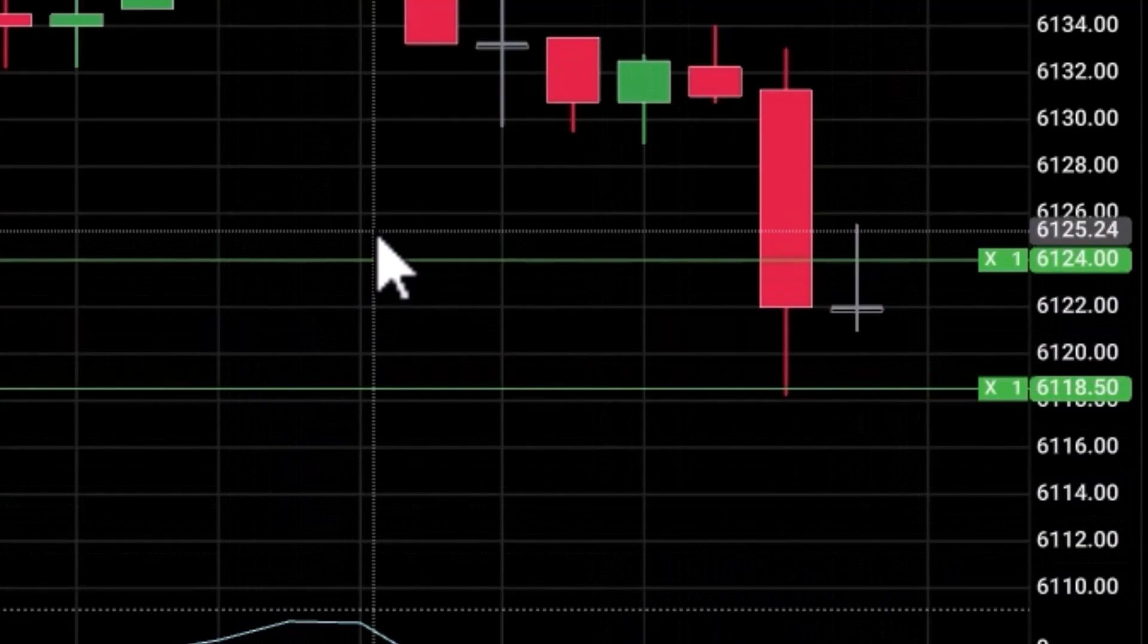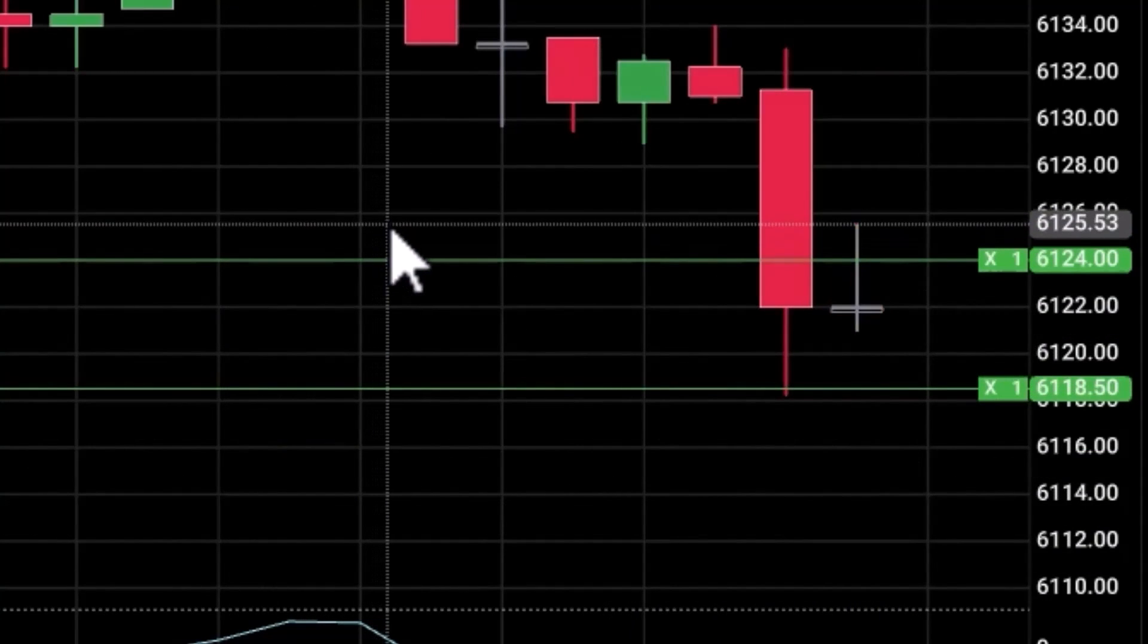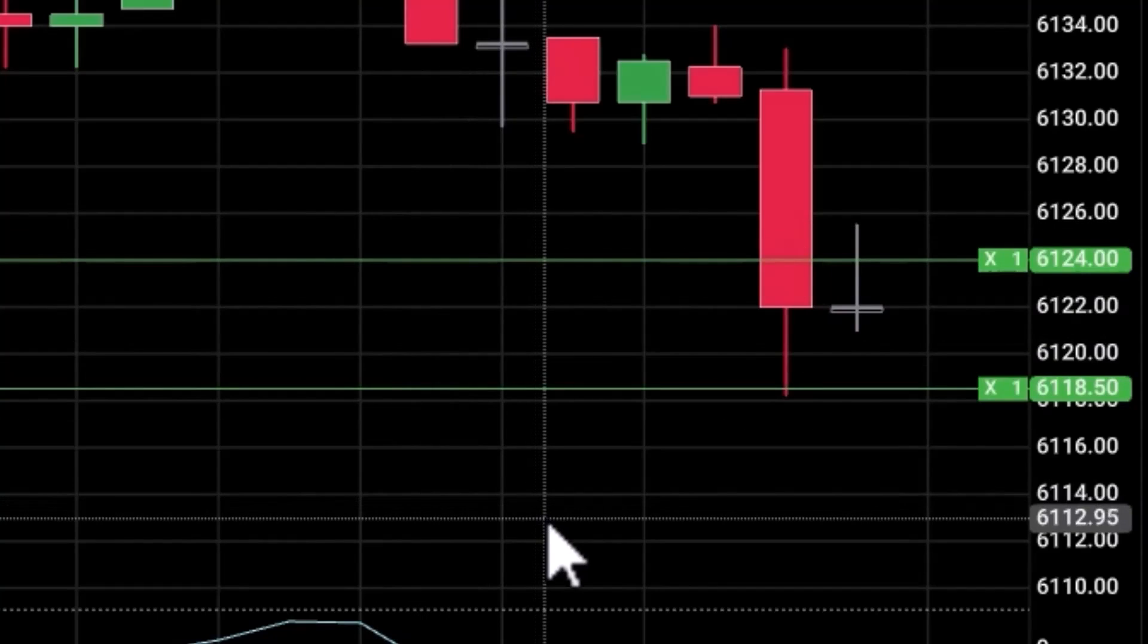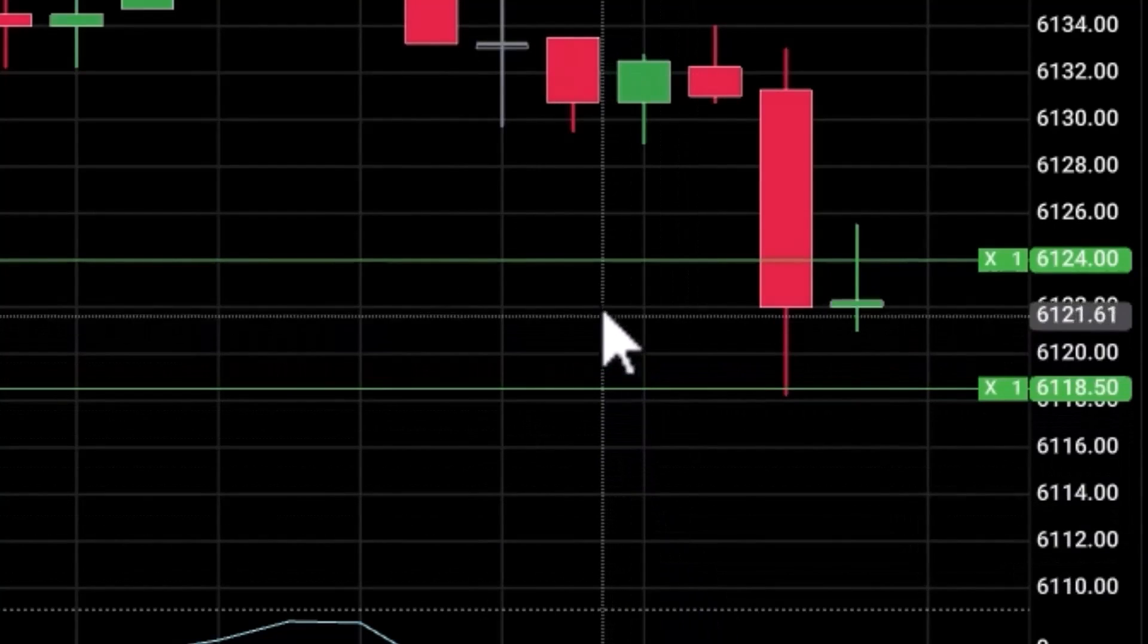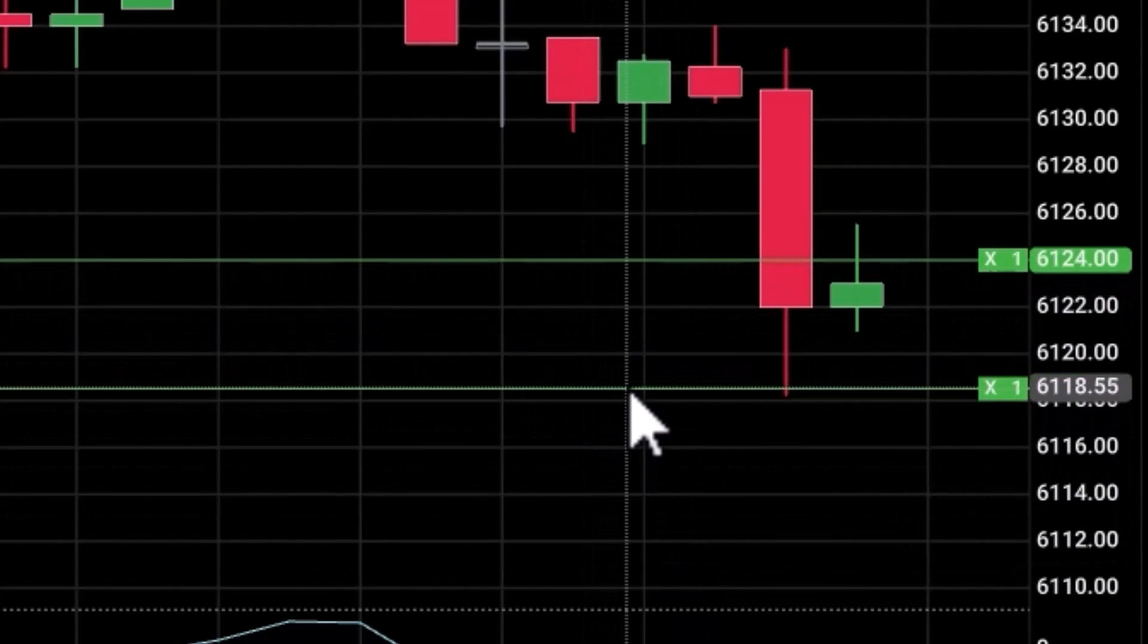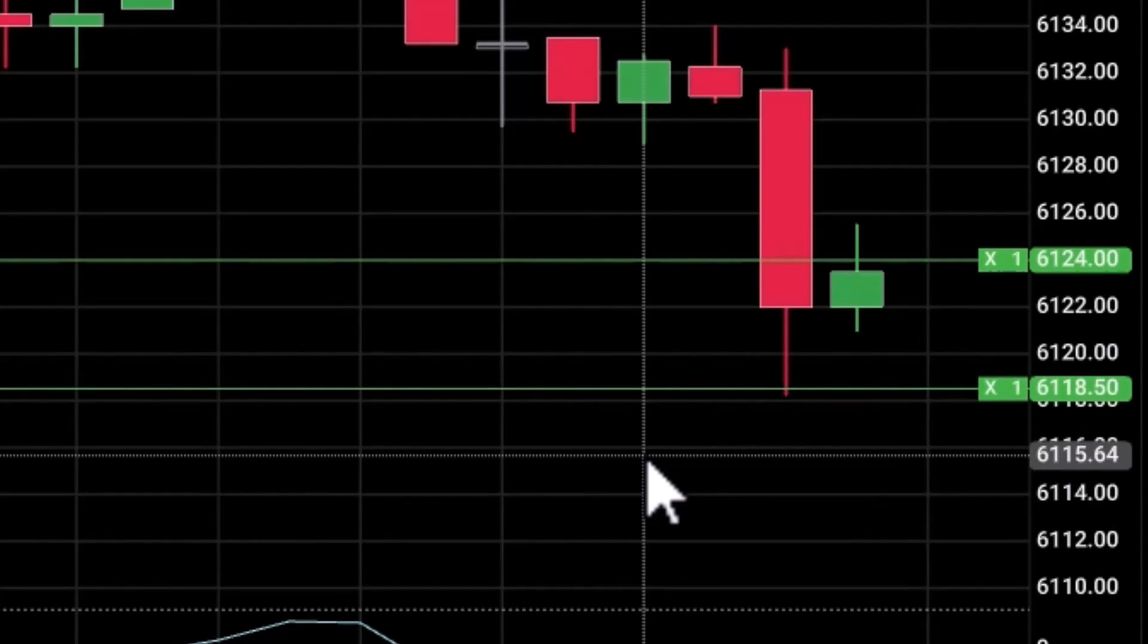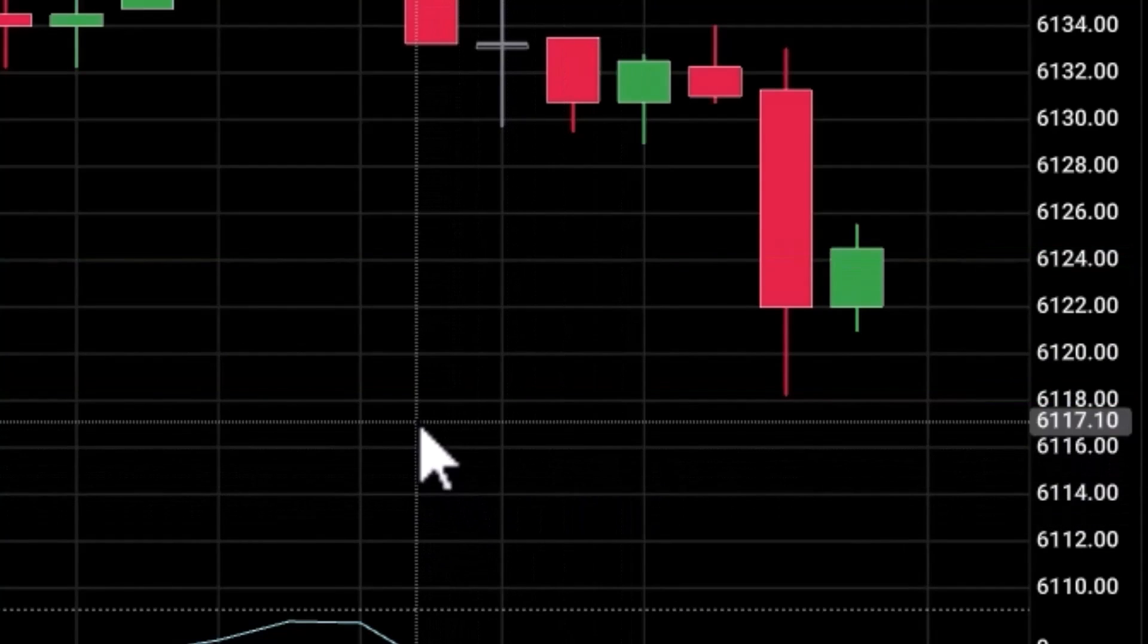And my stop loss is 61.24. That was a preset distance from my fill. This is an OCO—one cancels the other—so if I get stopped out, my profit target automatically will be canceled, creating a flat position. If I get filled on my profit target, then the stop loss will automatically get canceled and I'll be flat. Stop filled. I'm out. I'm flat and I have nothing working.